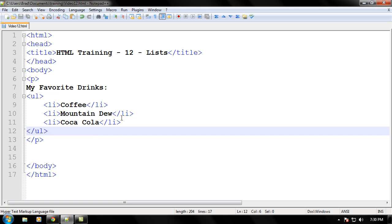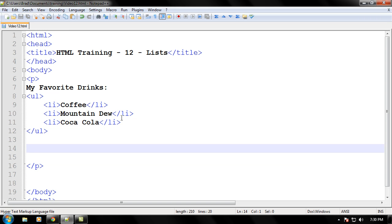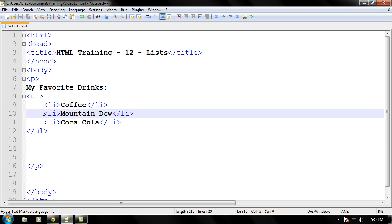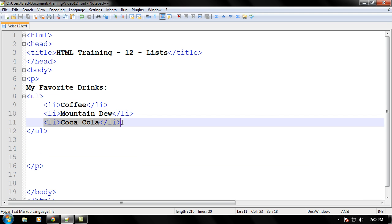Let's go ahead and make an ordered list. The only difference between an ordered list and an unordered list is that the ordered list will have numbers instead of the black dots, and it'll list them like one, two, three.